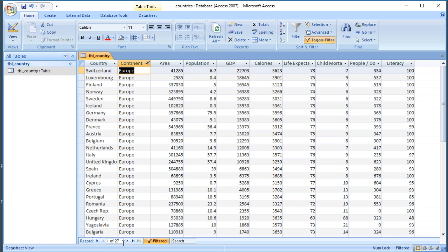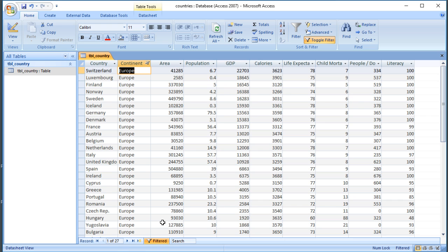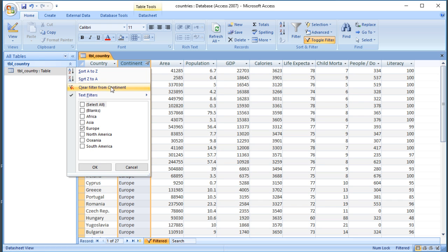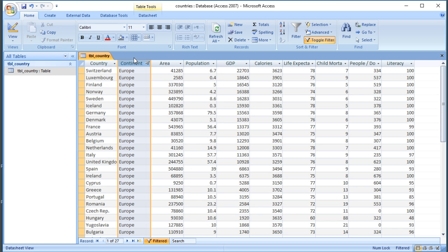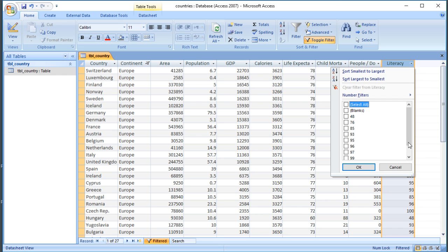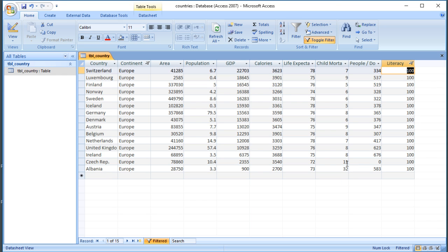Unlike Excel where you have to count them up yourself, Access tells you at the bottom how many records there are — so there are 27 records in Europe. You also see a funnel icon next to the field name to remind you the filter is on. You can apply filters on as many columns as you like. For example, to find all the countries in Europe with a 100% literacy rate, I could filter on the literacy column and select 100 as well.